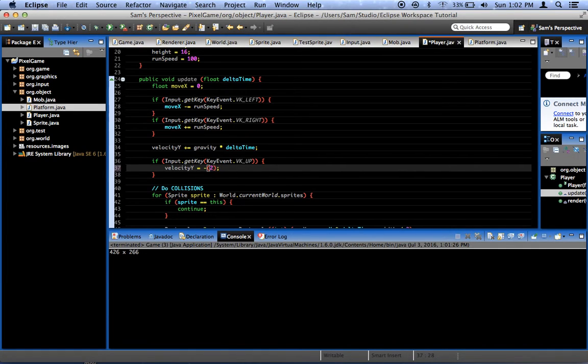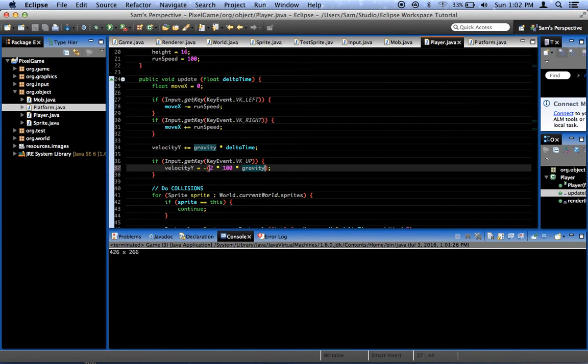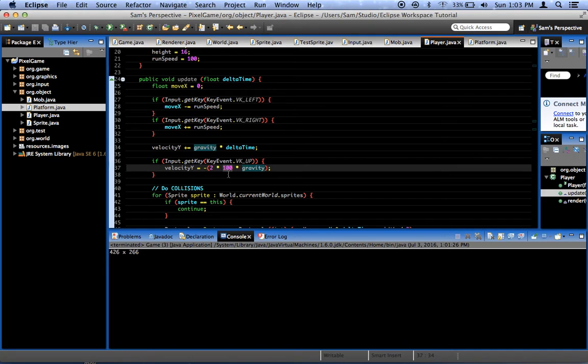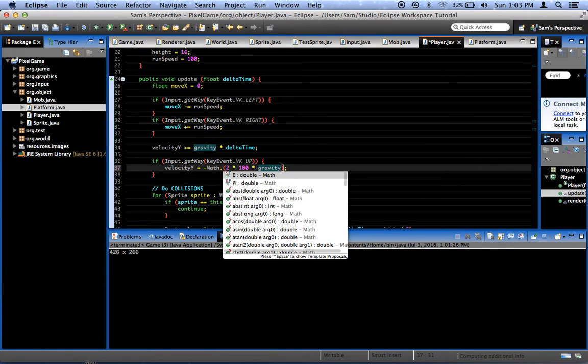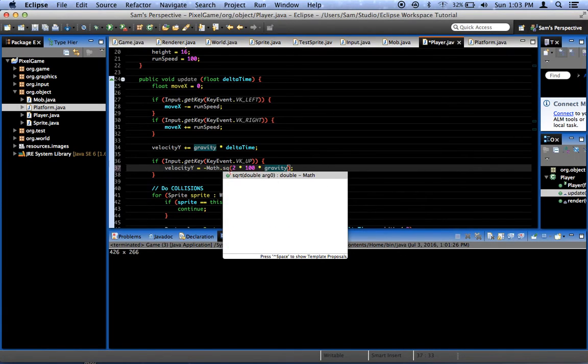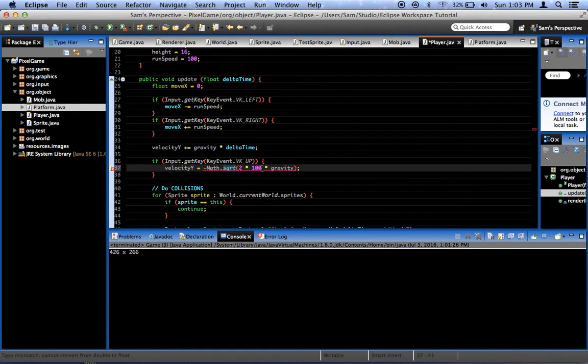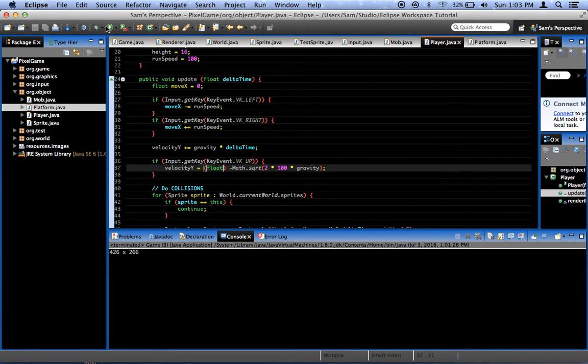We're going to say negative two times 100 times gravity. If this works, this function here basically makes us jump to this number of pixels tall. We can be exact about how high we want to jump rather than giving us a jump speed. And then we see what height we reach. We can give us an exact height. And if the formula is math dot square root, I think, the square root of two times jump height times gravity. I think, I'm going to make this a float. I think that's correct.